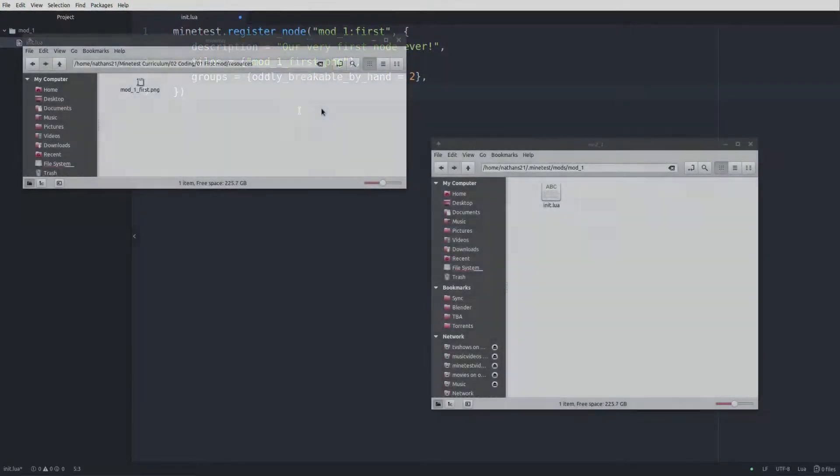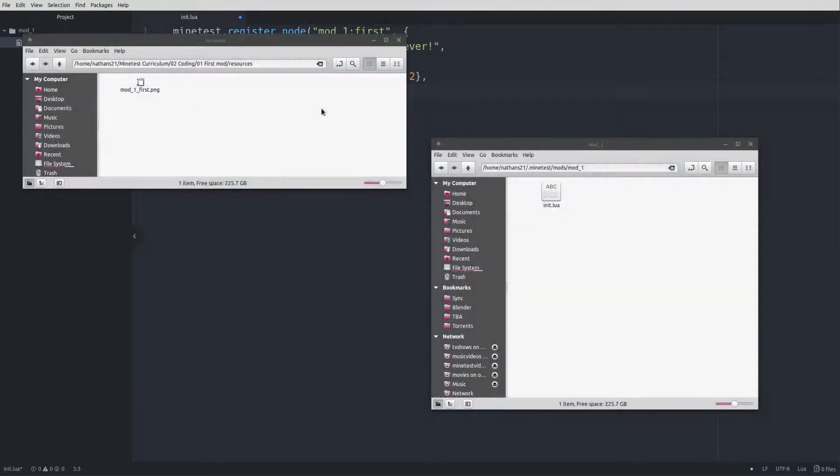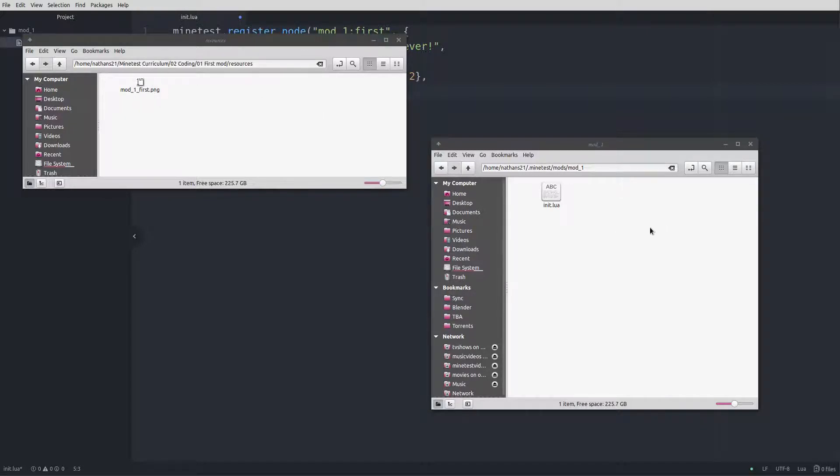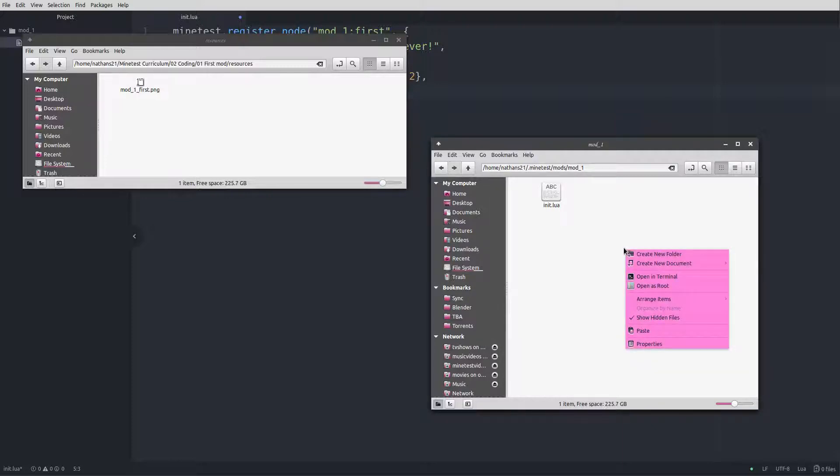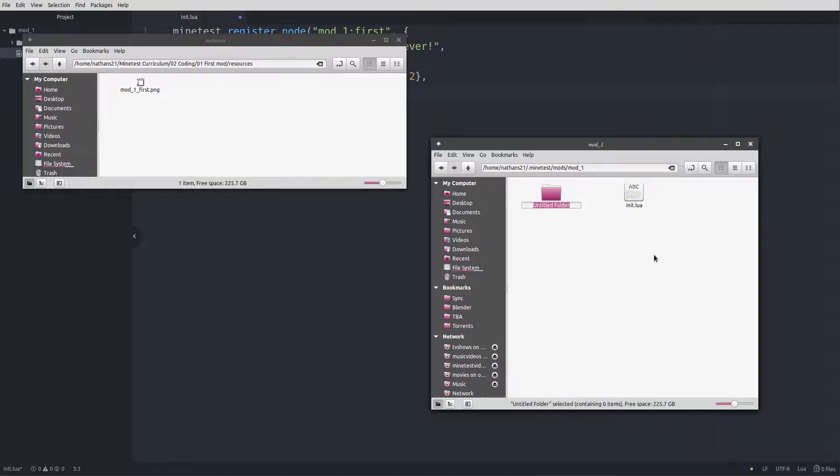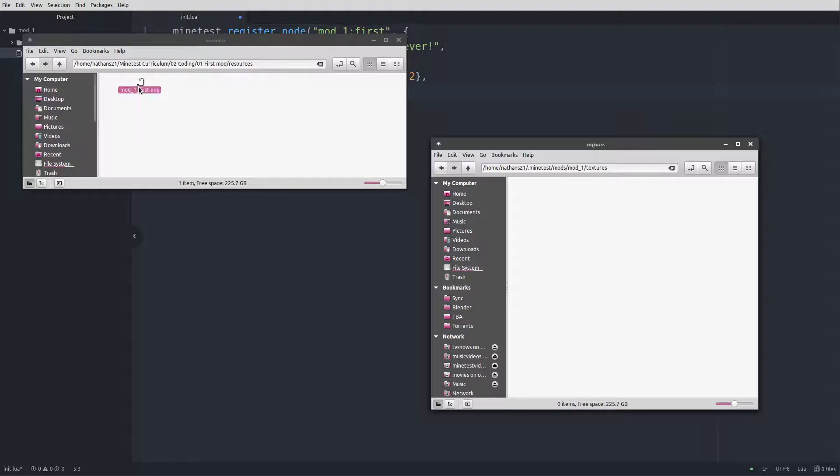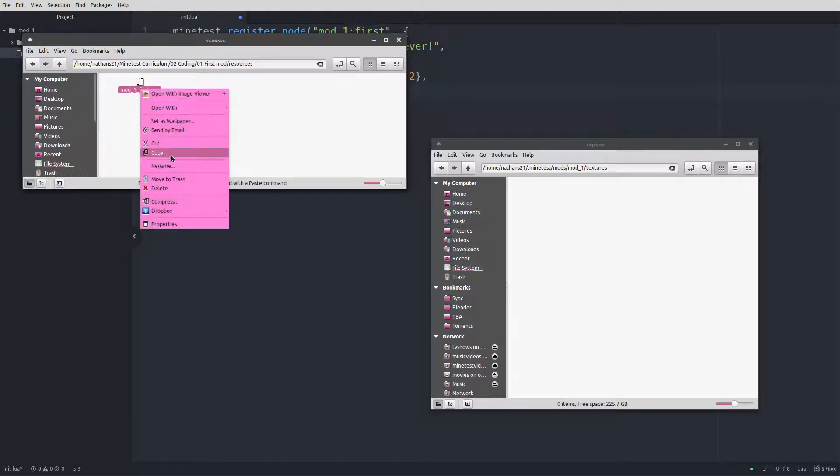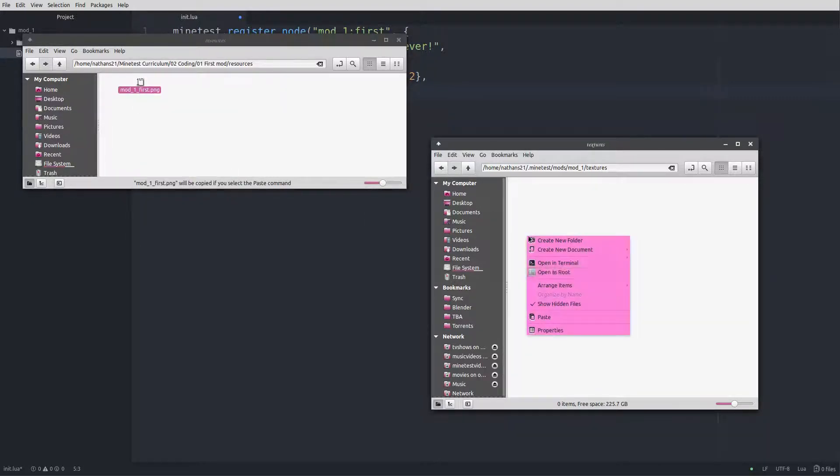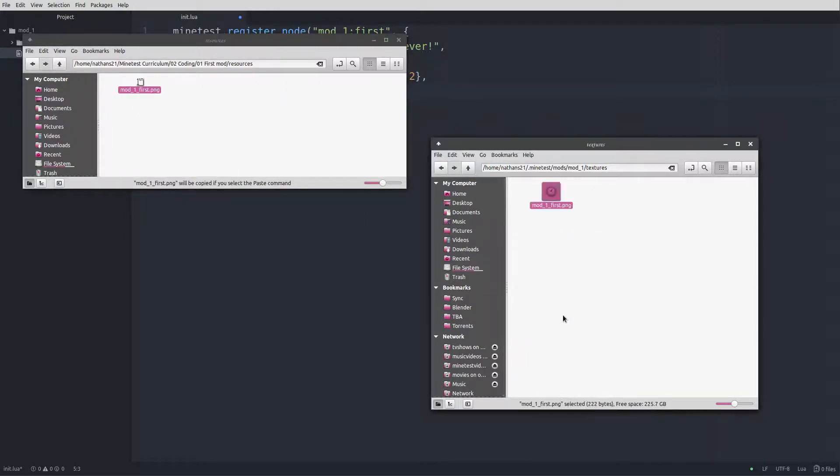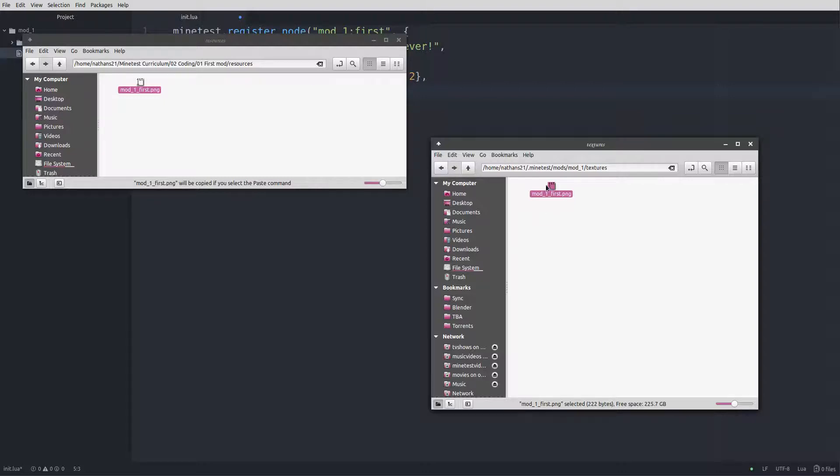Before we launch Minetest and load up the mod, we need that texture. You can use the supplied texture from the resource pack or create your own. Just be sure to call it mod_one_first.png. Create a new folder in your mod directory and call it textures, and then copy and paste the texture in there. File names for textures can have underscores and dashes, but not spaces. File type is usually PNG, but other formats will work too. Most everything I've ever seen has been PNG, however.